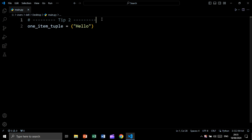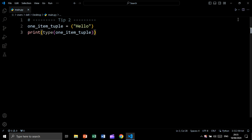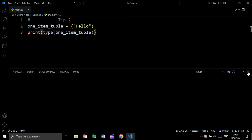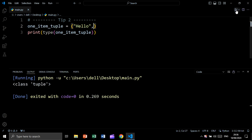For tip number two, let's say we want to create a tuple of one item. Let's check its data type. As you see, we are getting a string, not a tuple. The reason is that to create a tuple of one item, you should add a trailing comma. In this case, it will be considered a tuple, not a string. Let's run — and as you see, this is now a tuple, not a string.